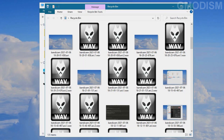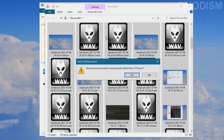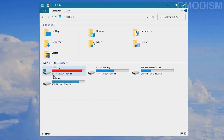Open up the recycle bin and check through the files here. If there is anything you want to keep, and if there is not, hold Control, click A, then click delete and you will permanently delete these files. Now we can see we have 21 gigabytes free.